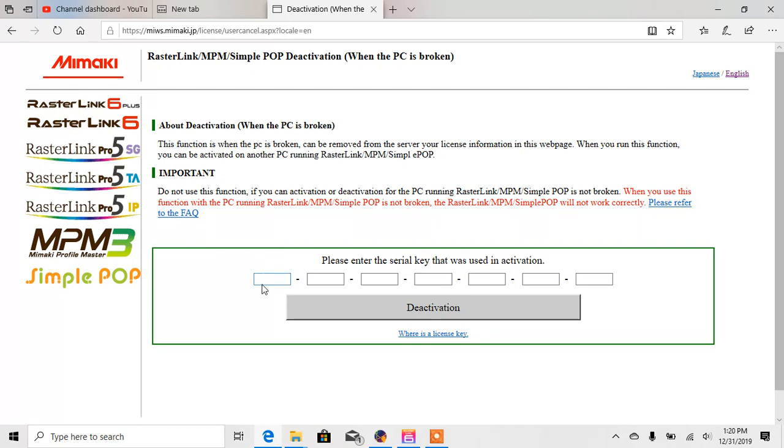Now what you're going to want to do is you're going to enter in your activation code here and then click deactivation. What that's going to do is it's going to deactivate it from your old PC and now give you the ability to activate it on this PC you're working on.